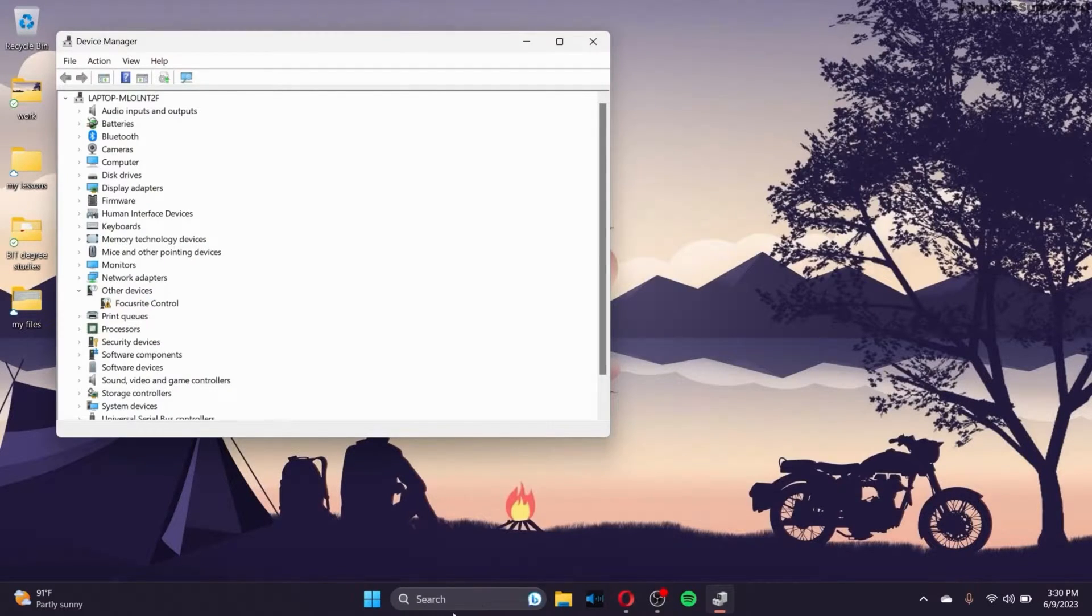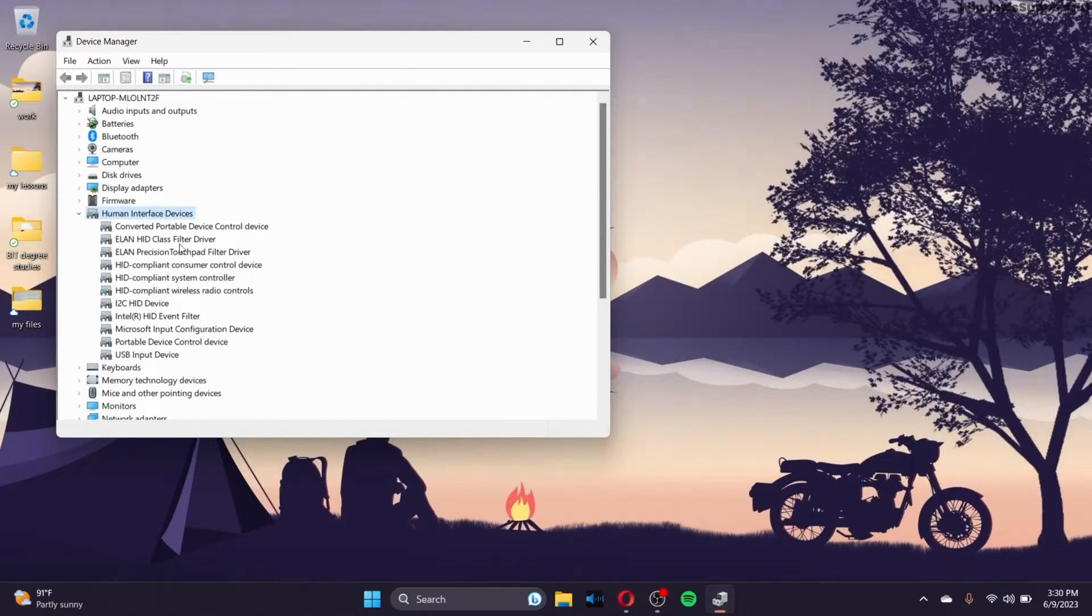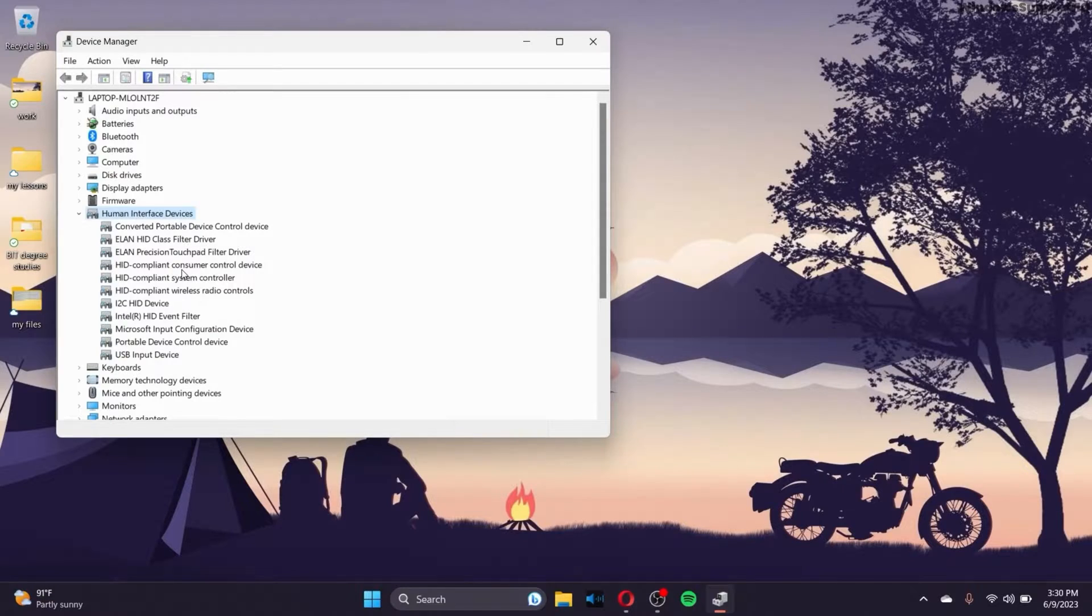And after you are led to the Device Manager, go to Human Interface Devices right here. In this section, click on it and you can see a lot of interface devices that's connected to your PC or it's okay if you just see a few as well.